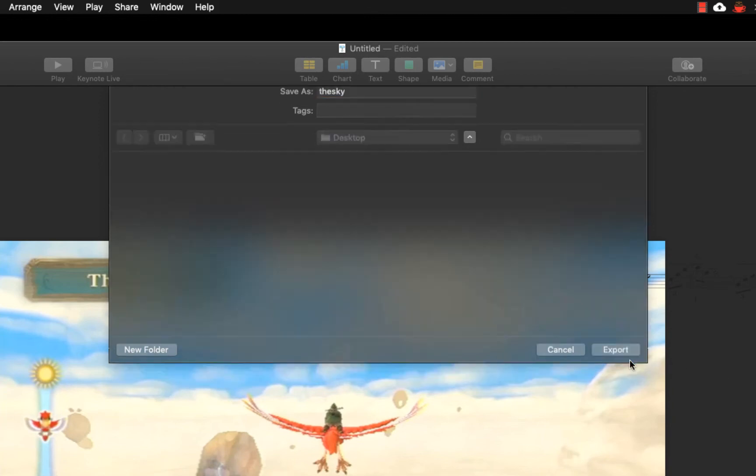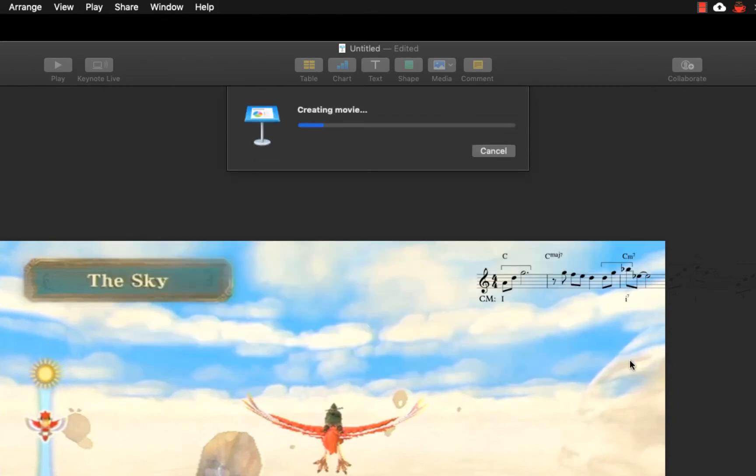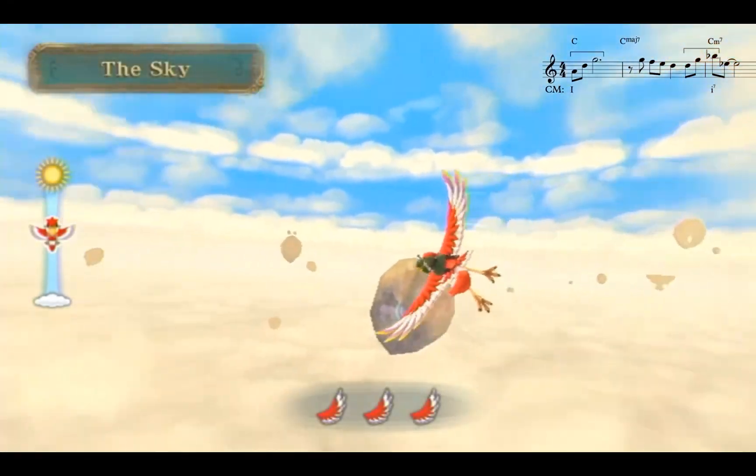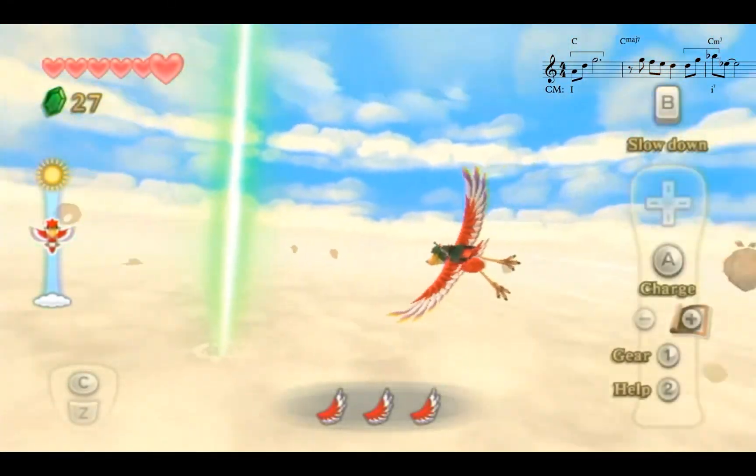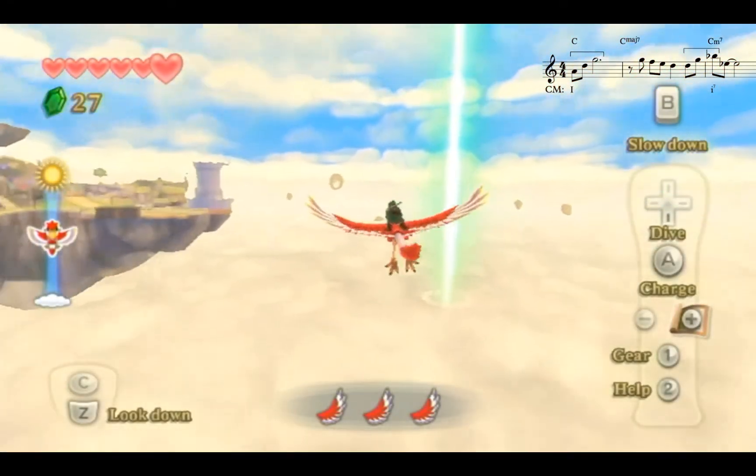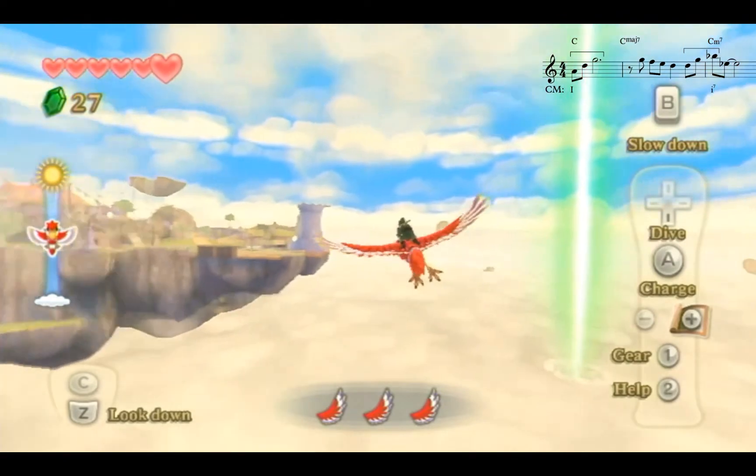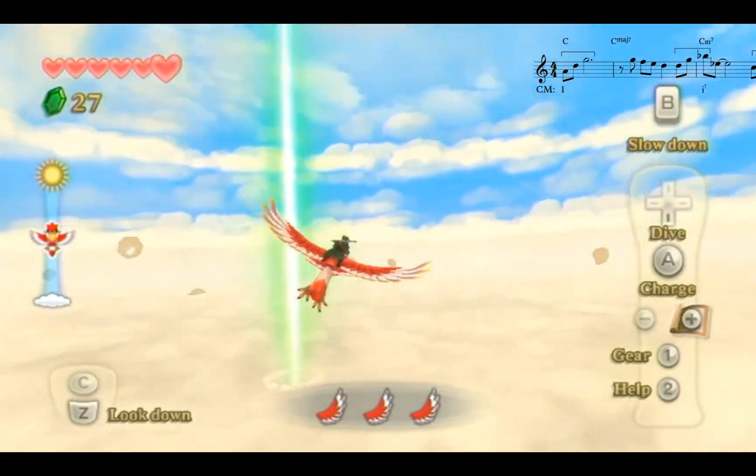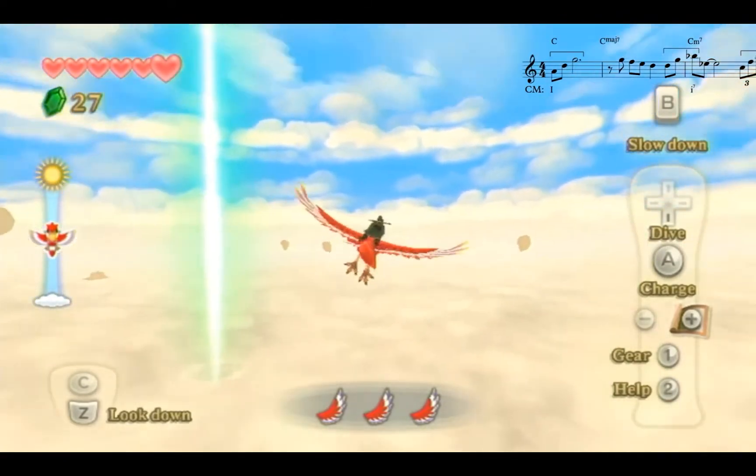After Keynote renders the movie, it will be available as an MP4 video. The resulting video, though time-consuming to produce, is a great way to show both media content and musical notation at the same time.